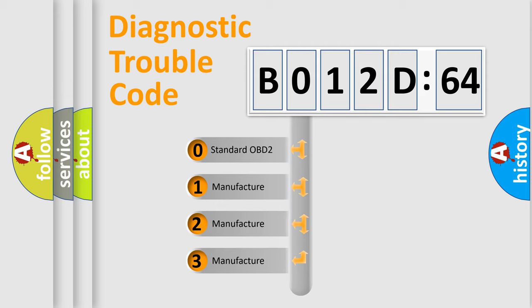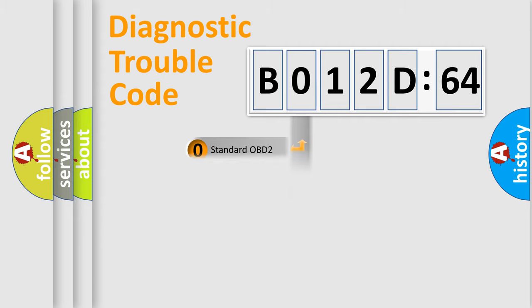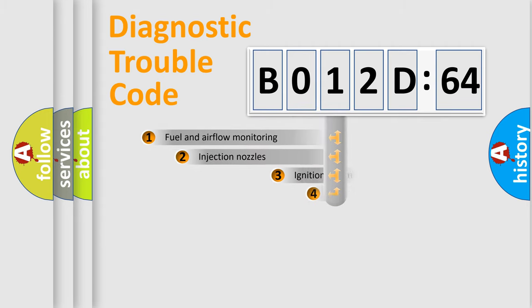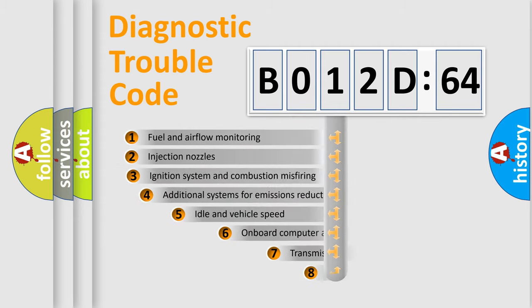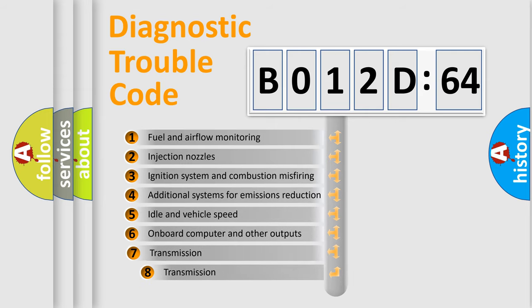If the second character is expressed as zero, it is a standardized error. In the case of numbers 1, 2, or 3, it is a more prestigious expression of the car-specific error.